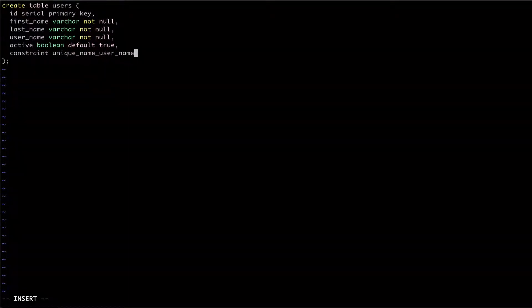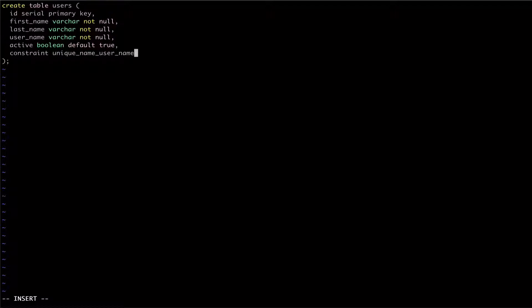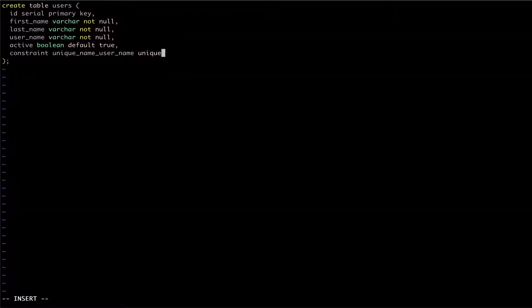If we choose not to provide a name, Postgres will auto-generate the name for us. We then specify the type of constraint we're creating, which in this case is a unique constraint, followed by the column or columns that the constraint will be checking against.